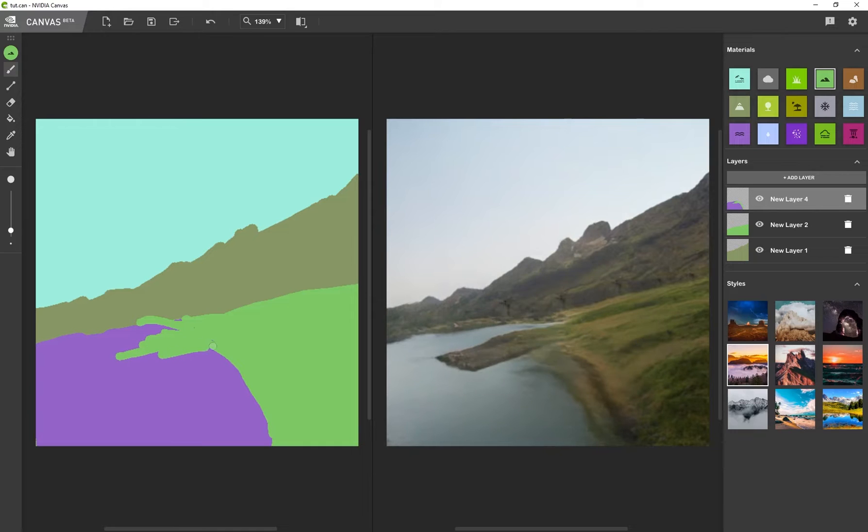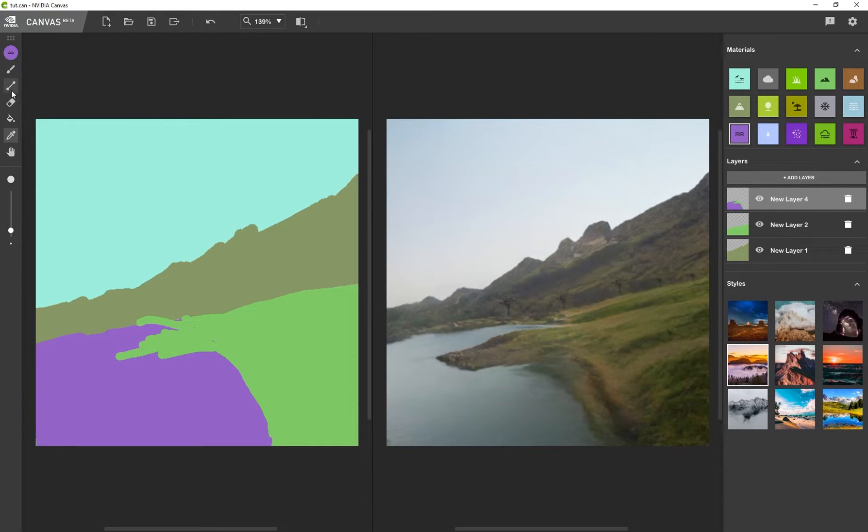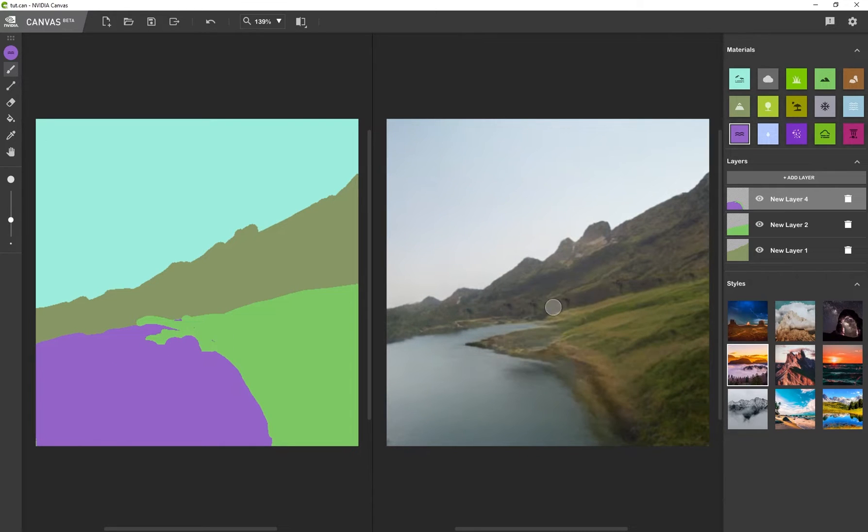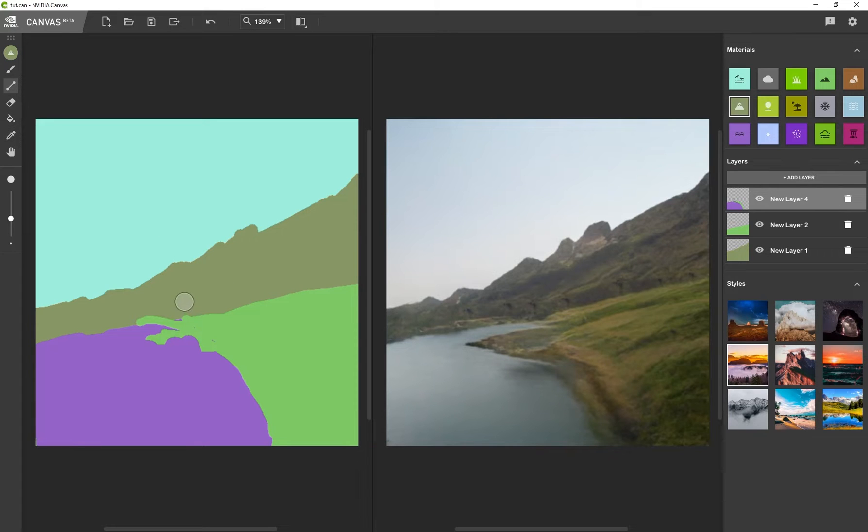You see exactly how that works. I can go back to my eyedropper tool and say maybe I want some of that river to be visible again. And you can see just how quickly it starts generating this imagery. It's truly mind blowing.